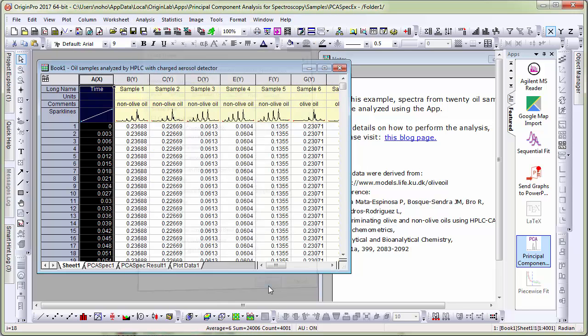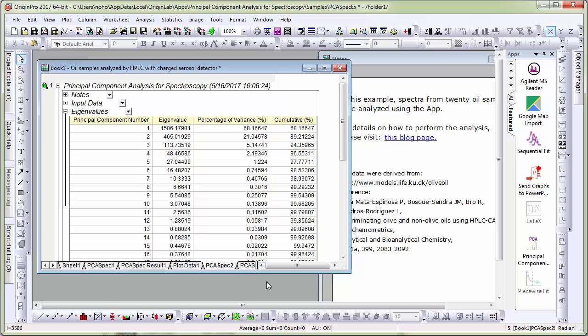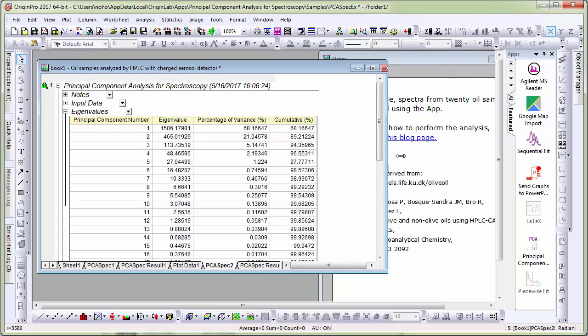Let me click OK. Origin performs, the app performs the computation. Then I can go to my report sheet which has several tables.